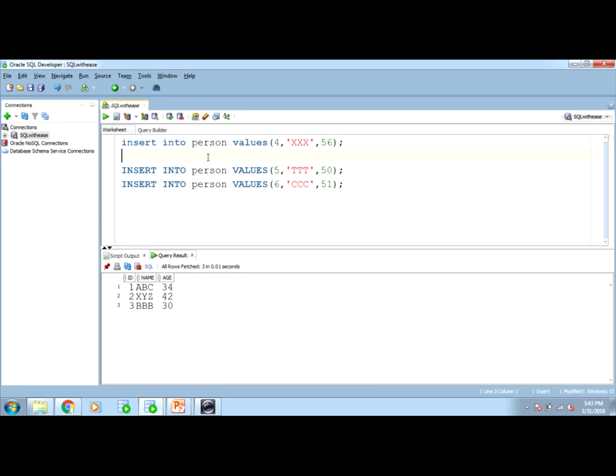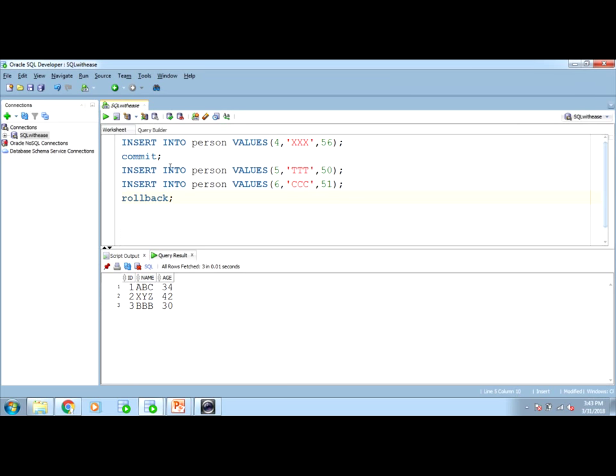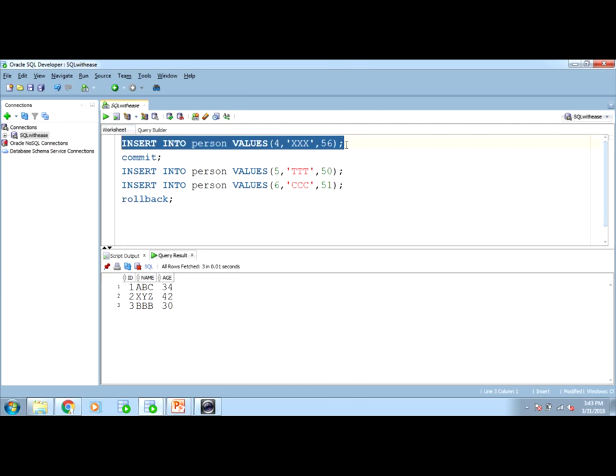The statement says roll back will act or commit will act till last commit or last roll back. What does that mean? Insert into person values this first insert, after that I want to commit, and after these two insert what we will do, we will do roll back. How this set of instructions, this whole set, let us see. This is our complete transaction to the database. First command is insert command, then I want to commit, then after two insert I will roll back. What would be the result? First insert will be saved.